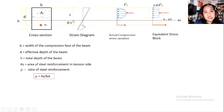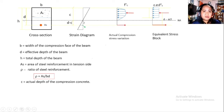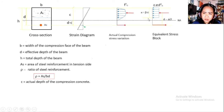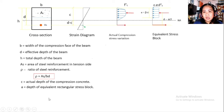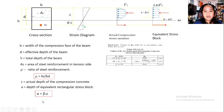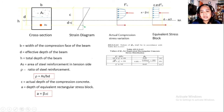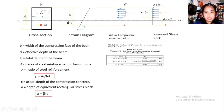C (lowercase) is the actual depth of the compression concrete from the strain diagram. A is the depth of the equivalent stress block, where A = β₁ × C. To find β₁, we refer to NSCP 2015 Table 422.2.2.4.3. The table gives β₁ based on f'c.